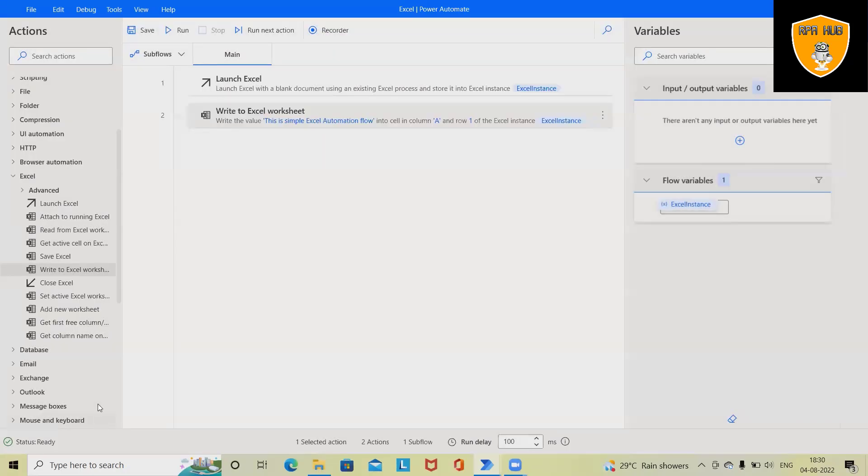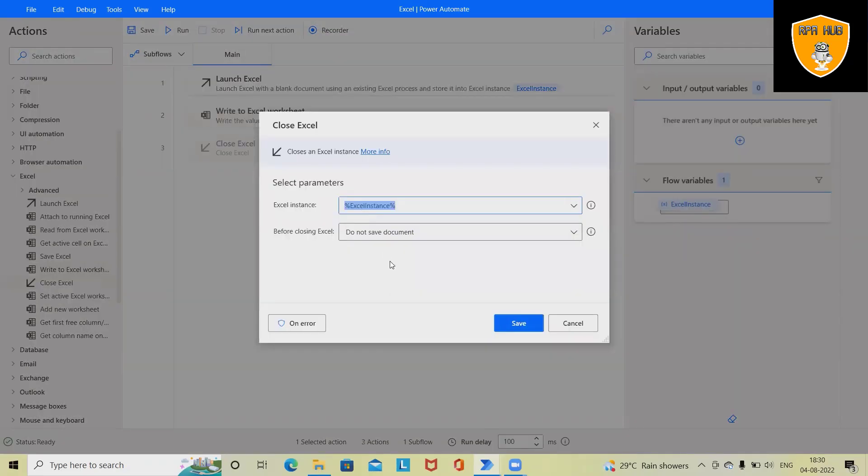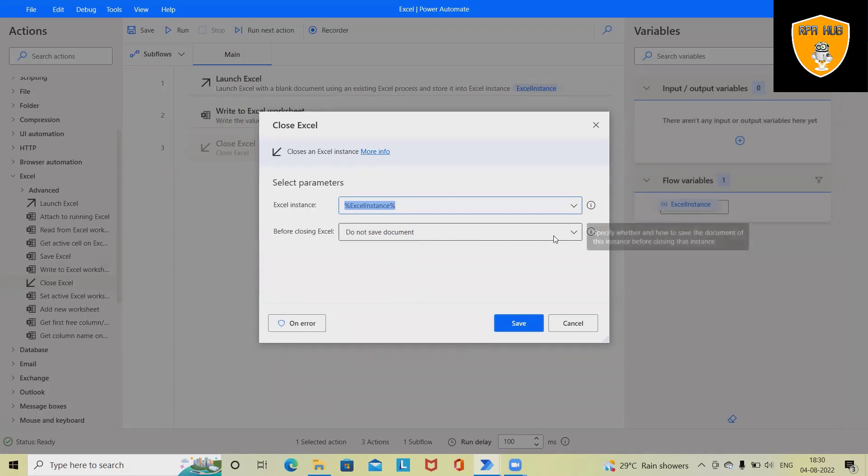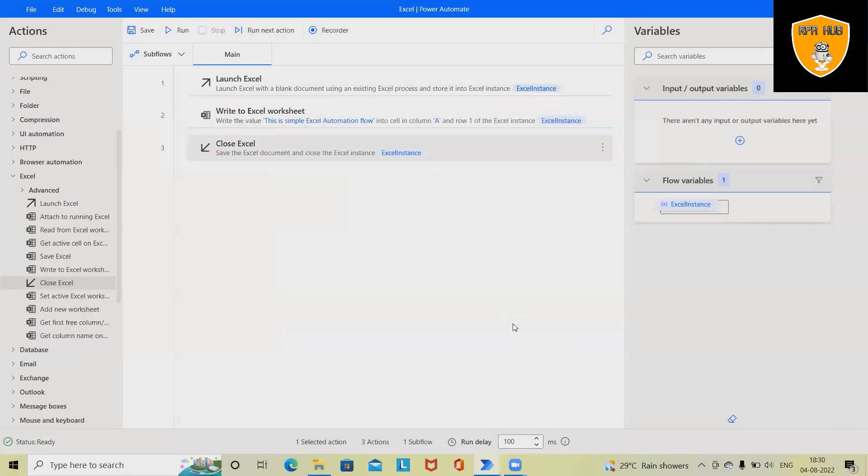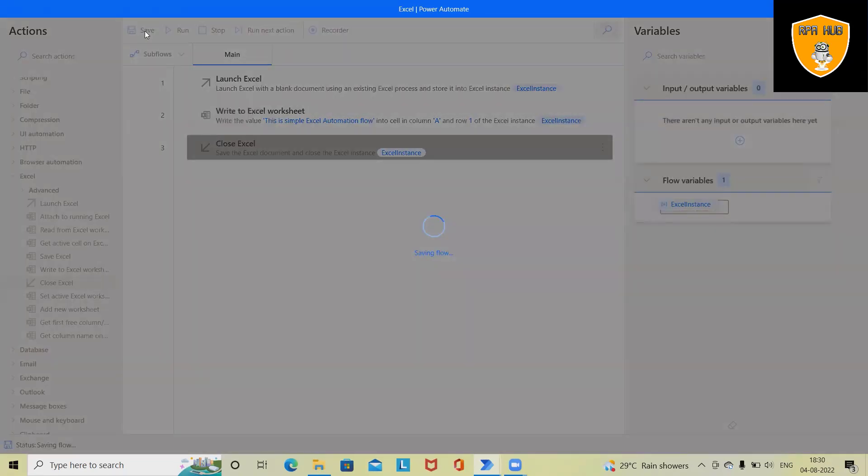Save it. Now I want to close that Excel, otherwise whenever we run this automation flow it will keep the instance open, but I want to close it. Here we can also save the document. Click on Save. This automation flow has been generated. Let's save it.